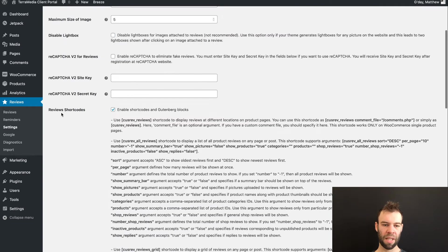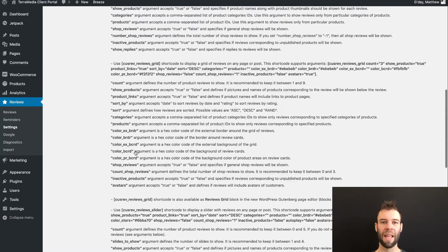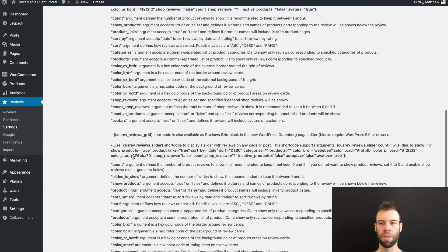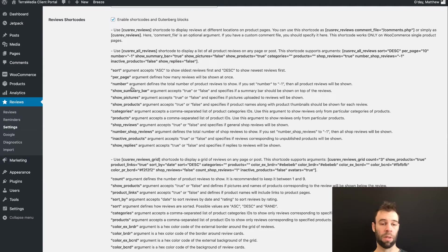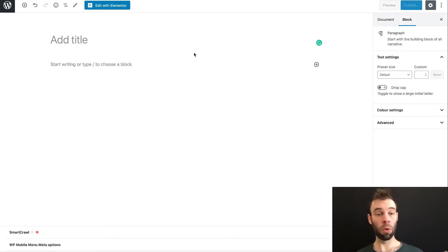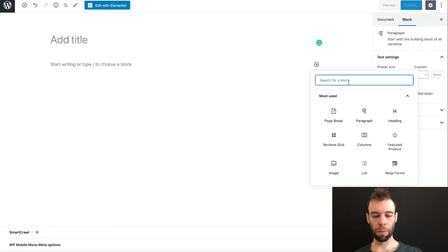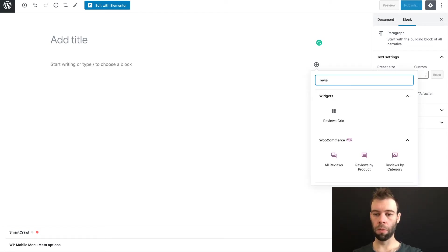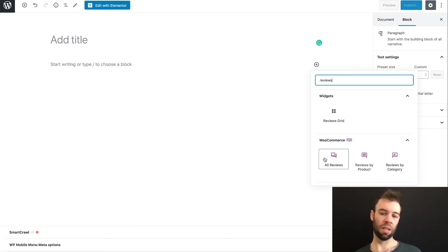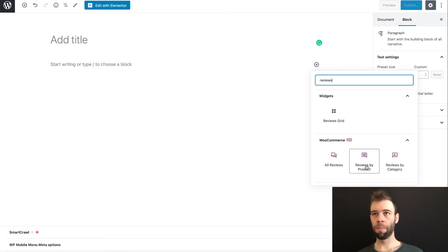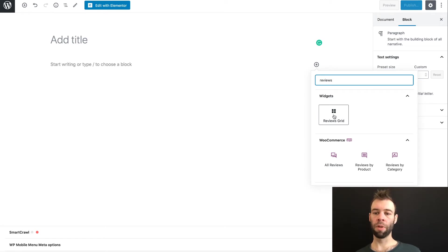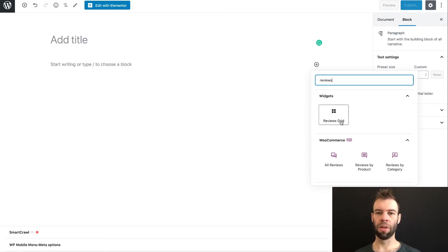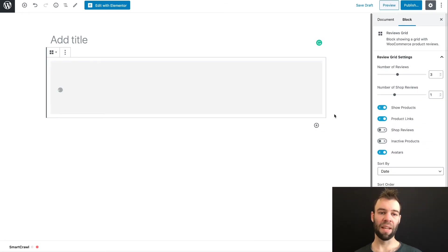Once we've saved that, we can now start to use these shortcodes and Gutenberg blocks around our website. Let's say we wanted to display some of our reviews on a Gutenberg page that we're working on. From the Gutenberg editor, we can click the plus icon to add a new block. If we search for reviews, you'll see we've got our default WooCommerce options here for all reviews, reviews by product, or reviews by category. Then we've also got the Reviews Grid. Now this Reviews Grid is the same grid that we can get via this shortcode that we looked at on the settings screen. So I'm going to add that one.